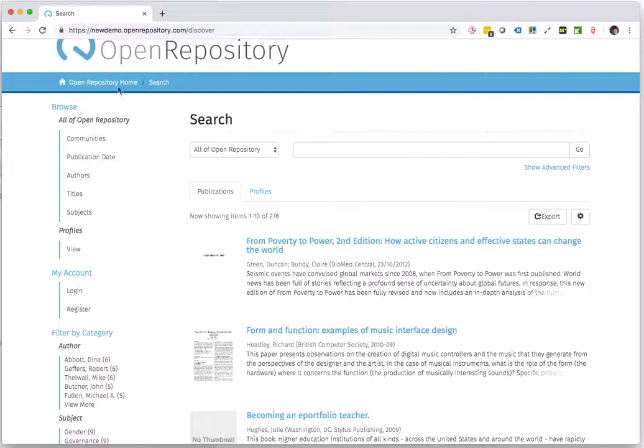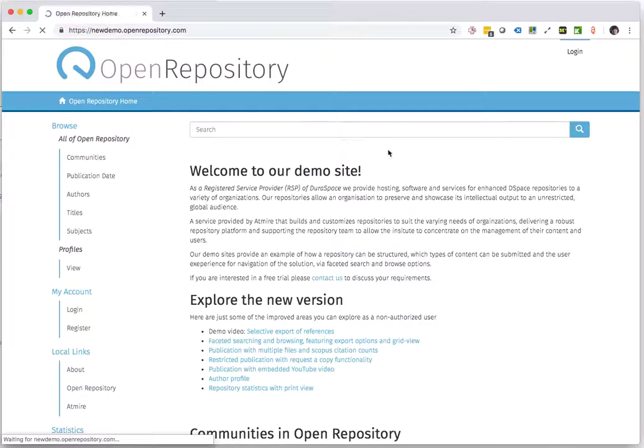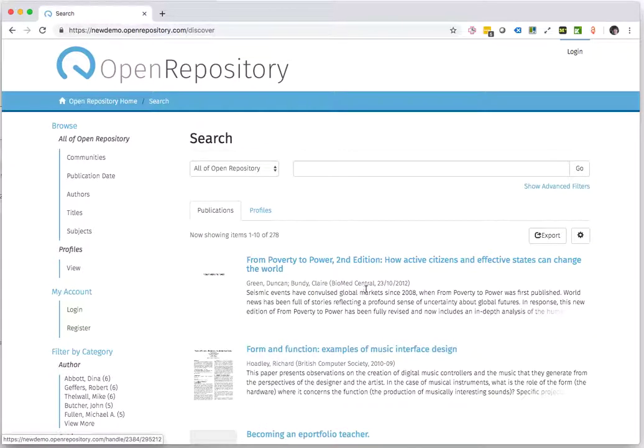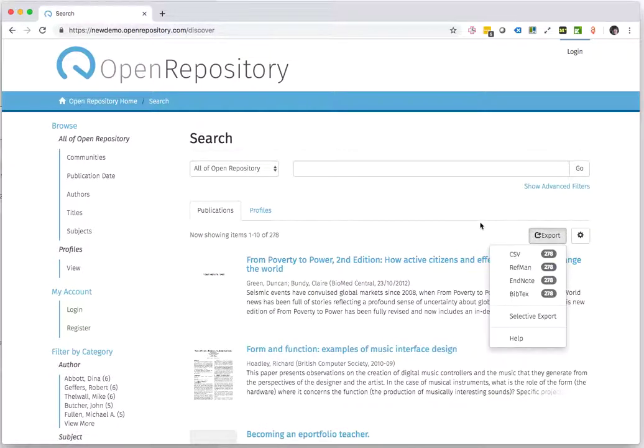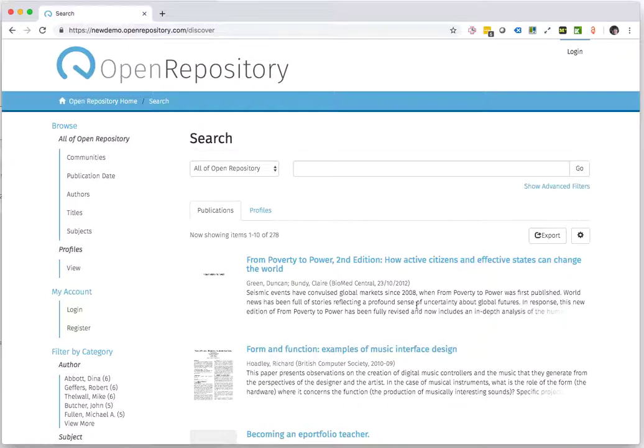If I do a general search without any criteria, I can straight export these to any of the export formats.